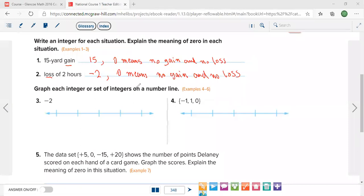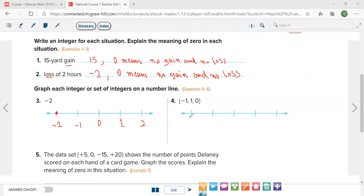Graph each integer or set of integers on the number line. Put numbers on the line first, then plot negative two. Let's say zero is in the middle — to the right is one, then two; to the left is negative one, then negative two. Plot negative two, then negative one, then one, then zero. Pay attention: zero will not always be in the middle.